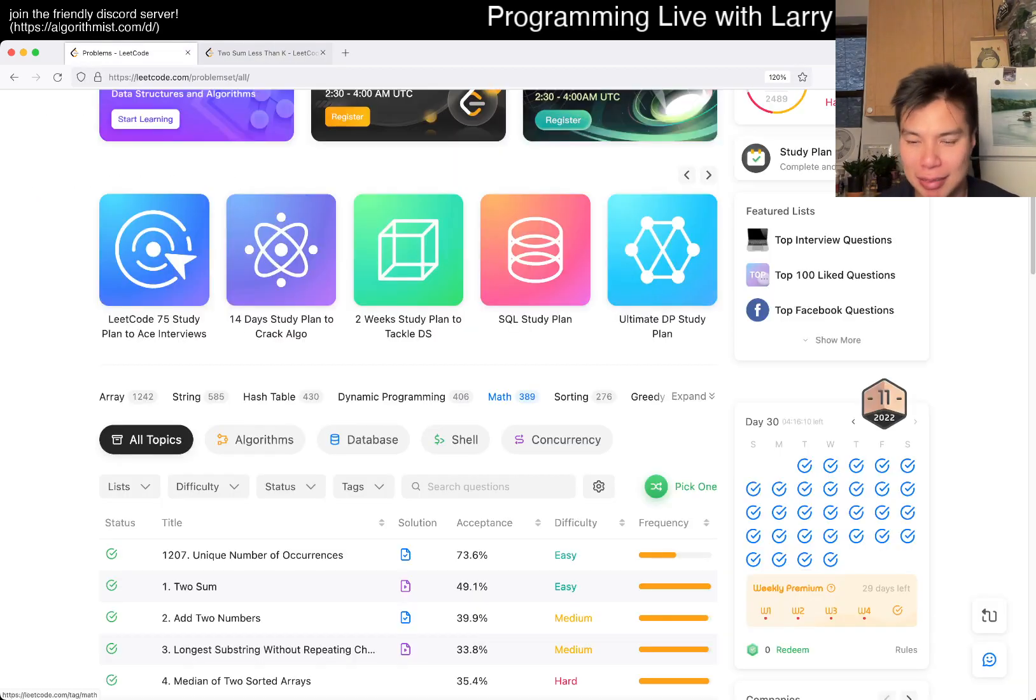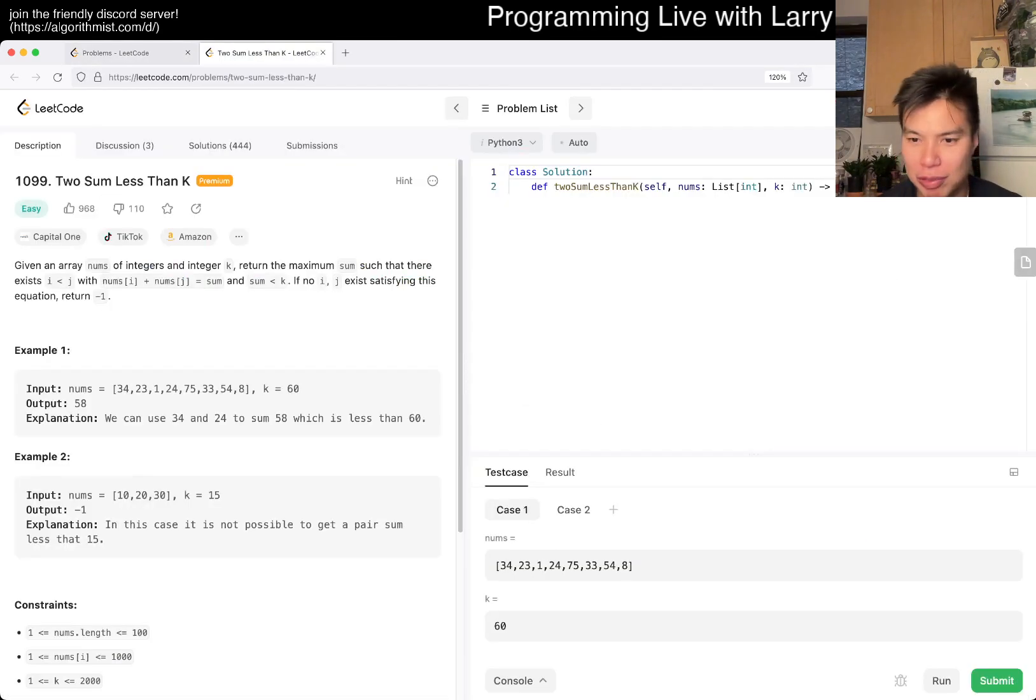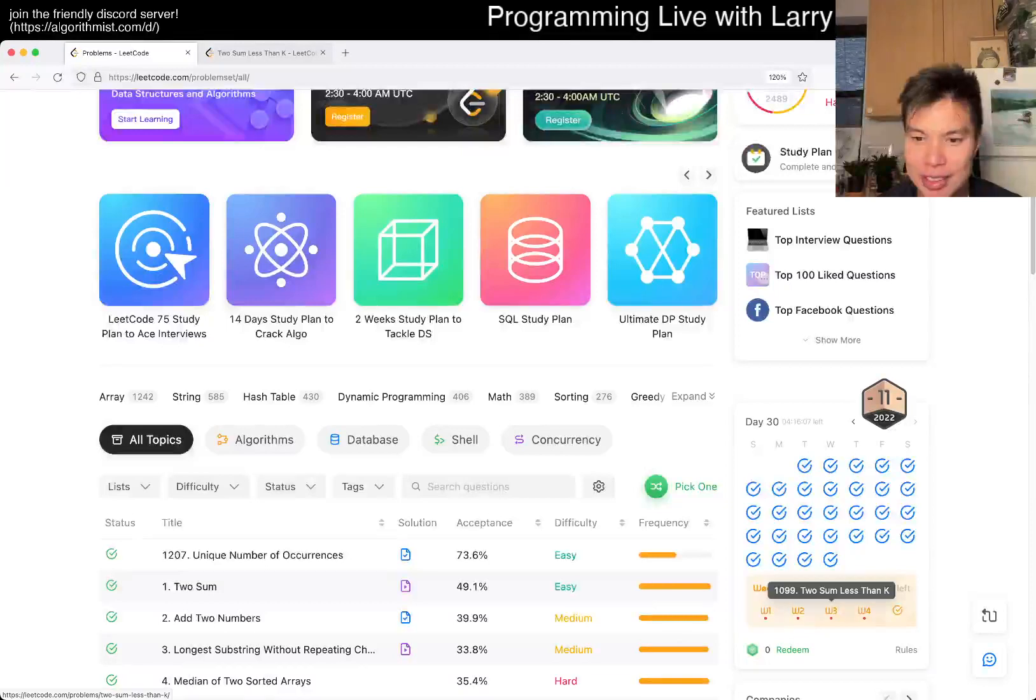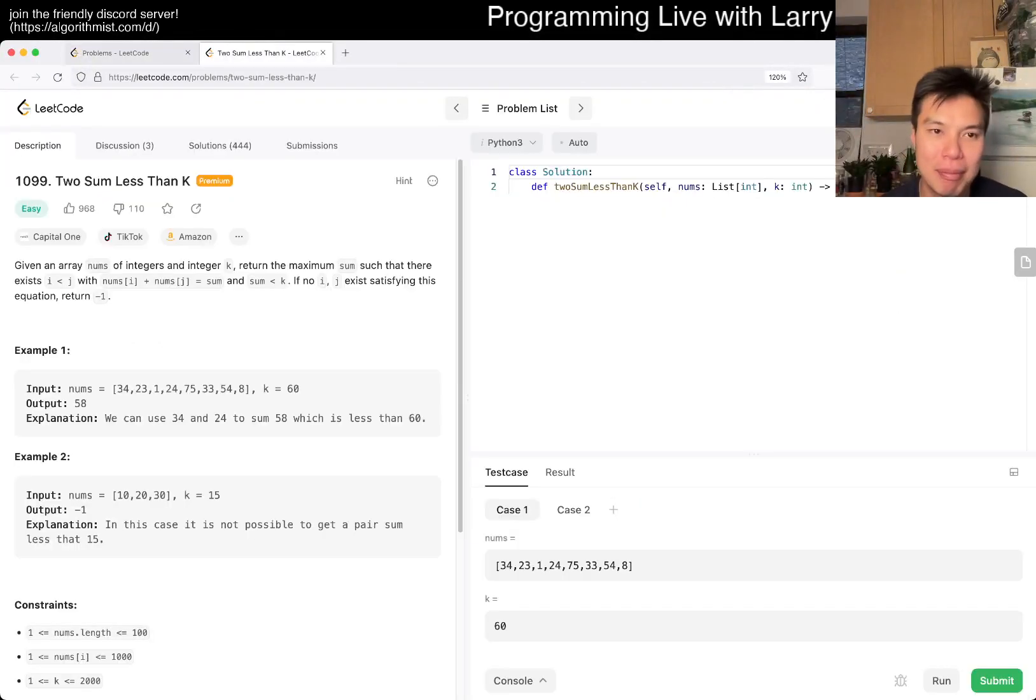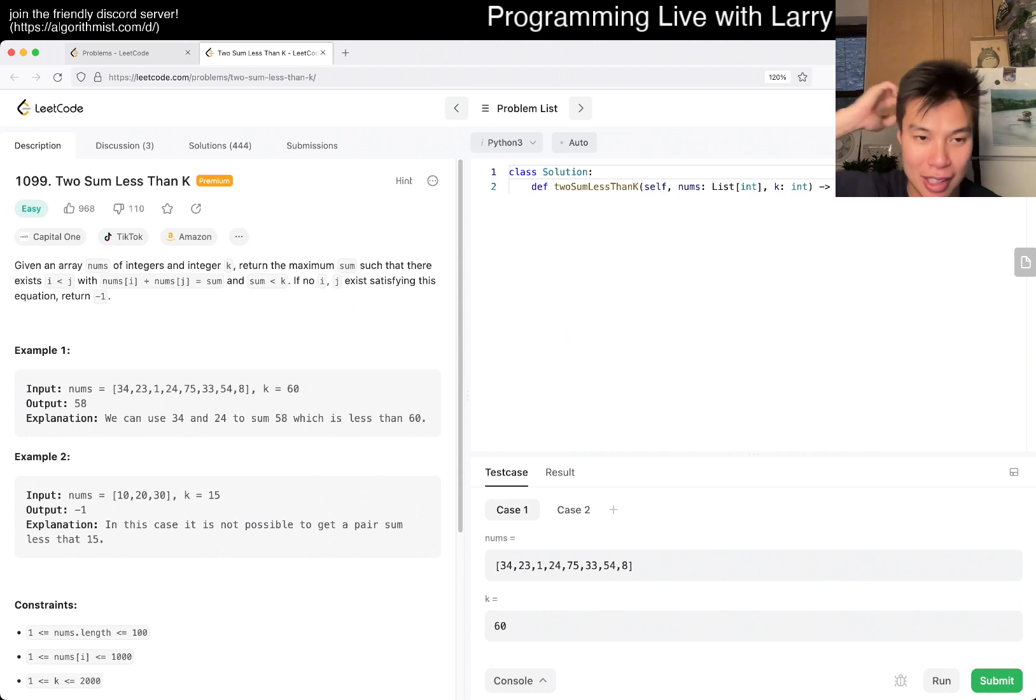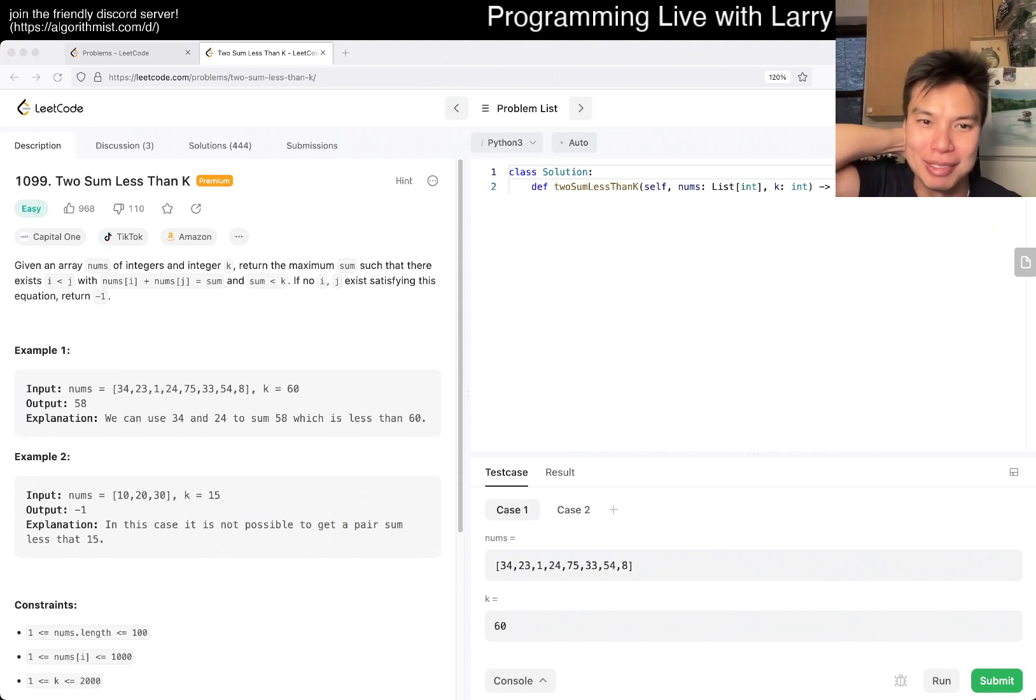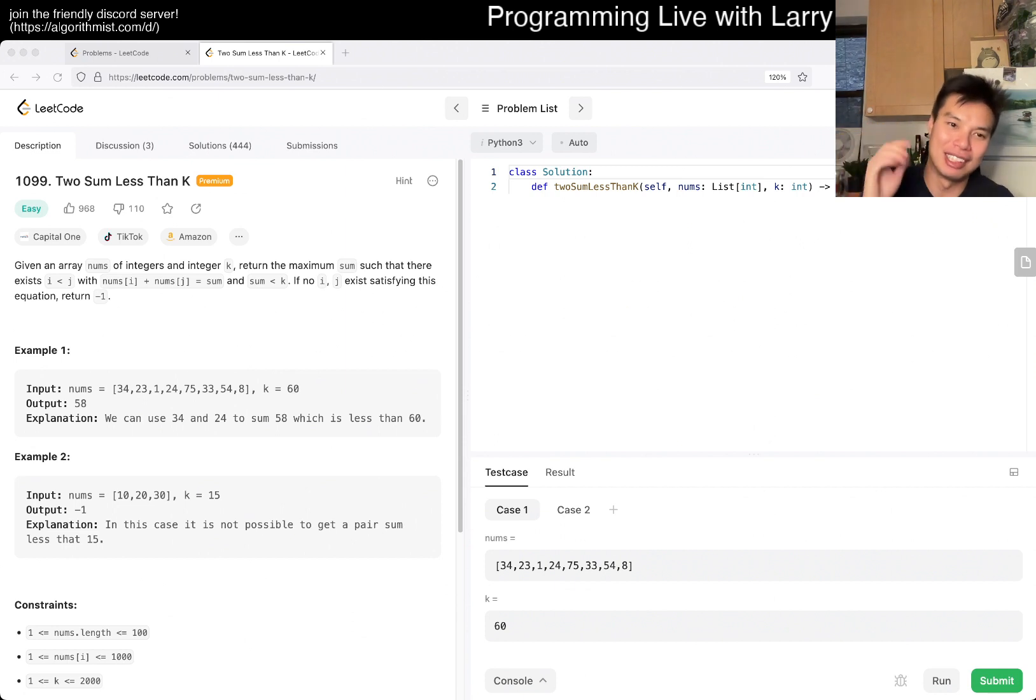I'm just going to do week three, Two Sum Less Than K. Hit the like button, hit the subscribe button, join me on Discord. Let me know what you think about this week's problem and all this good stuff.